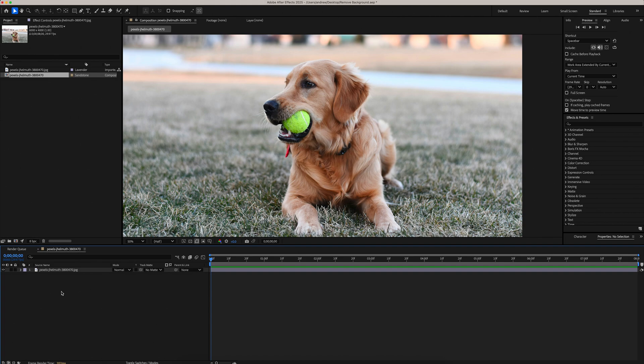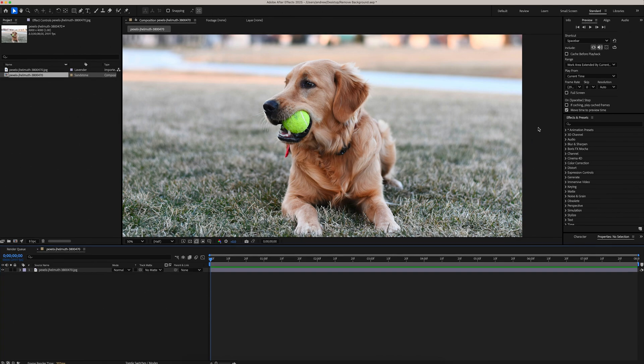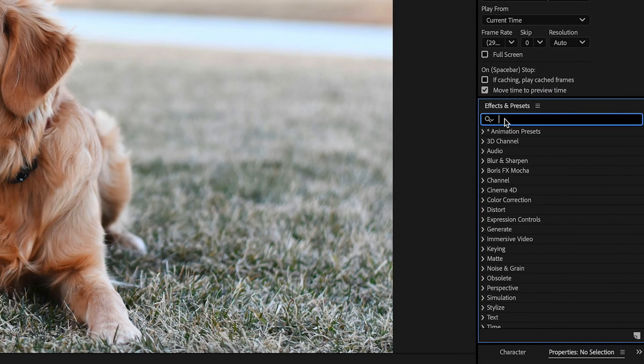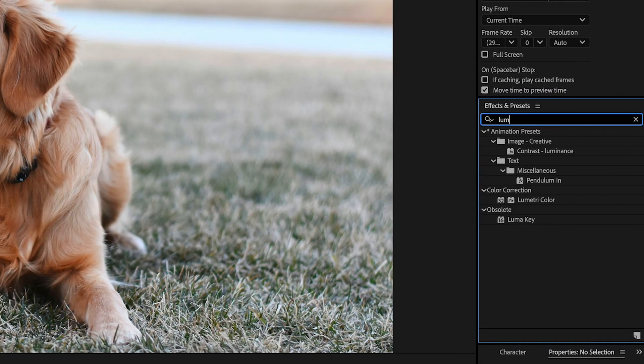Isolating the color in After Effects is actually really simple. I only want to keep this green in the tennis ball, so to do that I'm just going to go over to the effects panel and search for Lumetri Color.